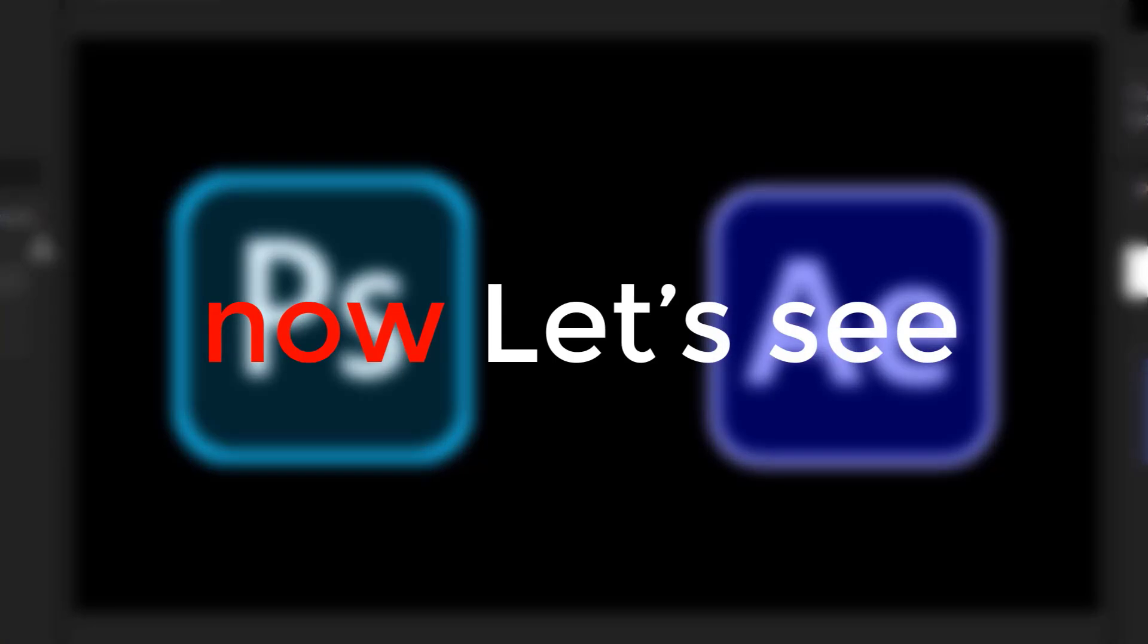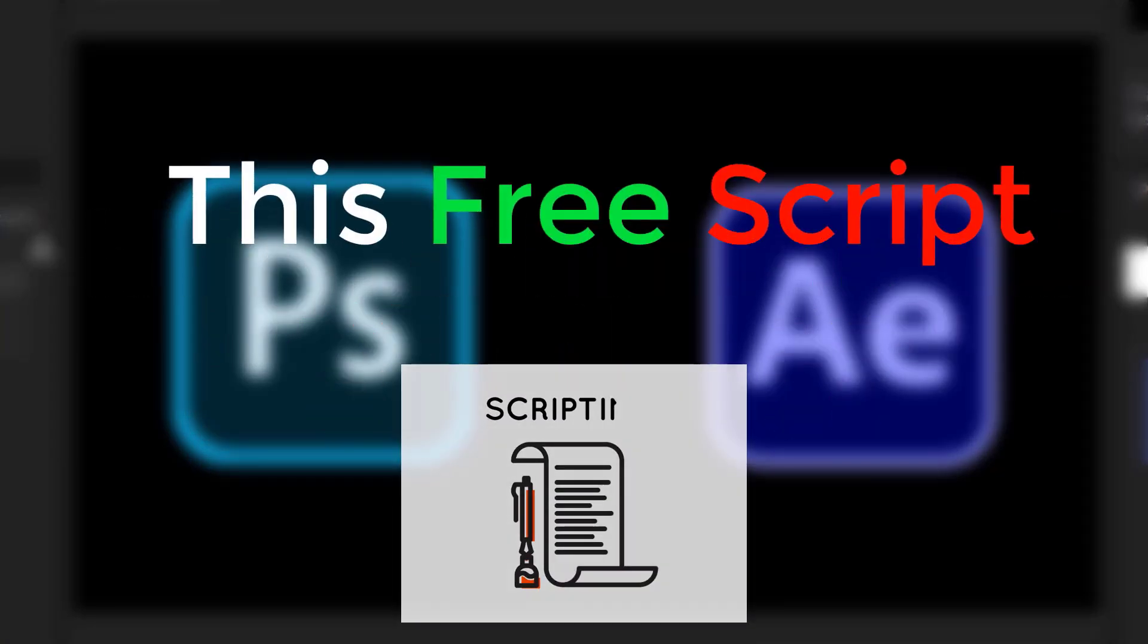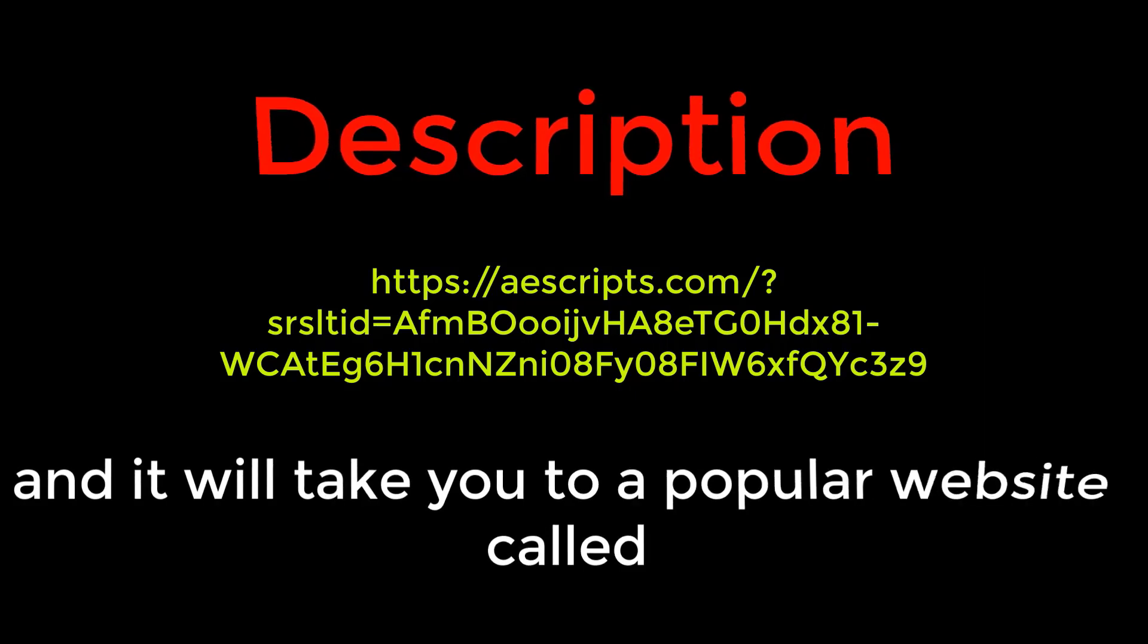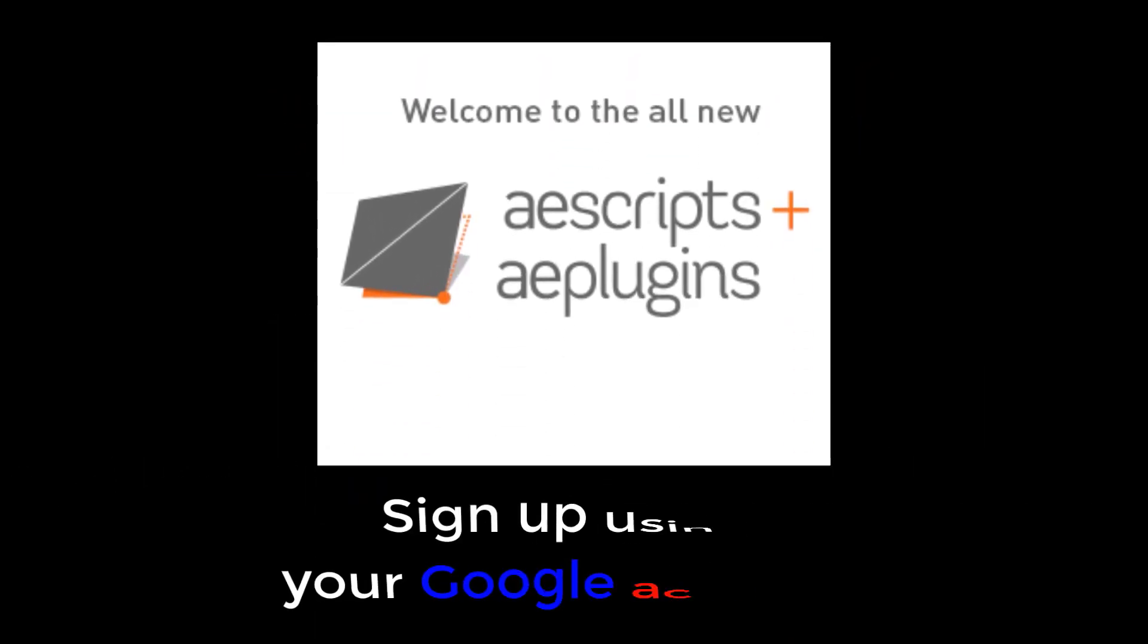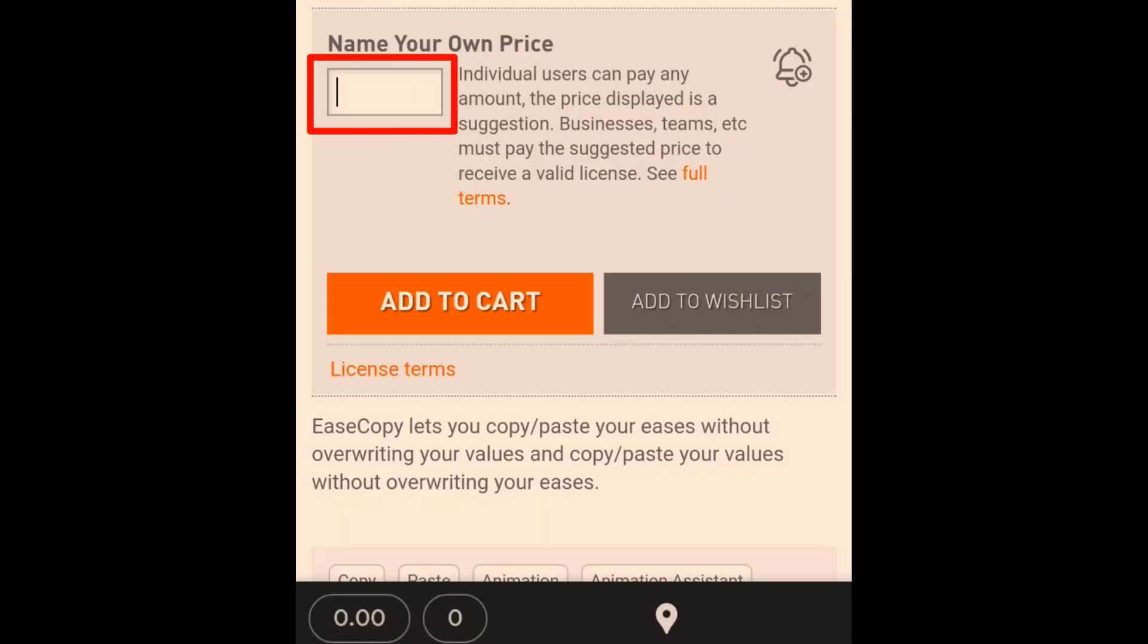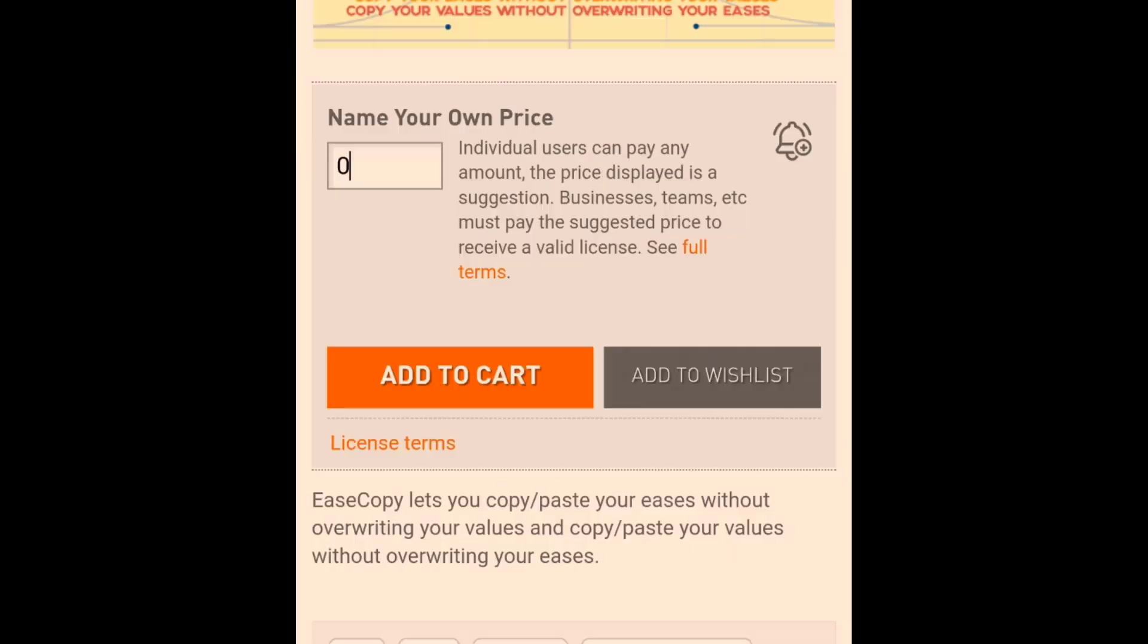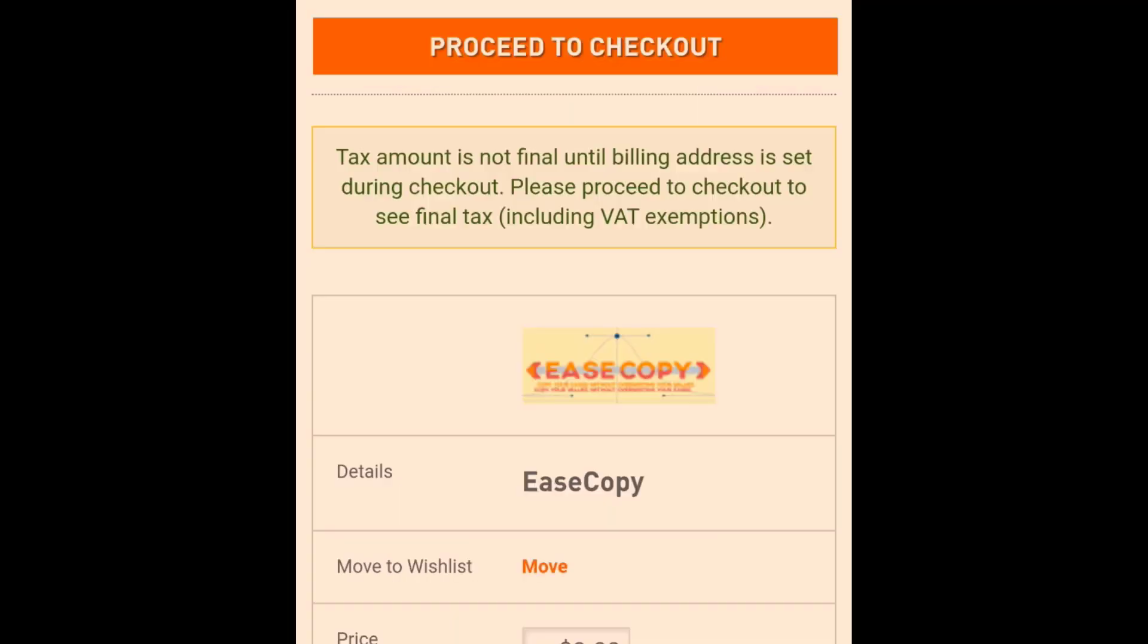Now, let's see how to download and install this free script. Click the link in the description and it will take you to a popular website called AScripts. Sign up using your Google account. In the Price box, enter 0 and press Enter, then click Add to Cart.